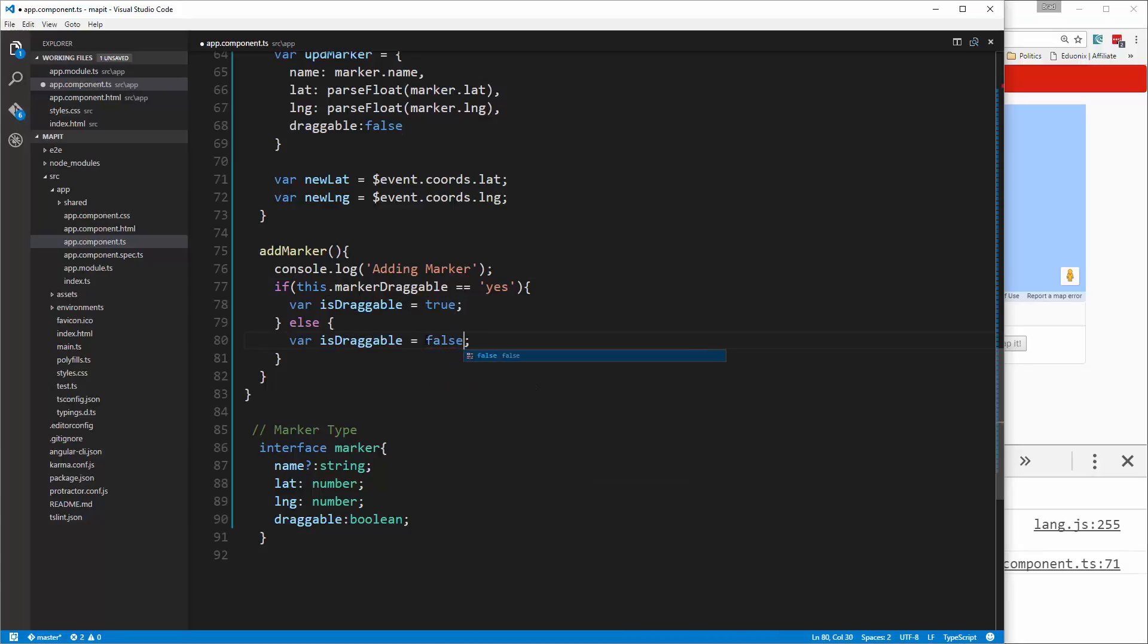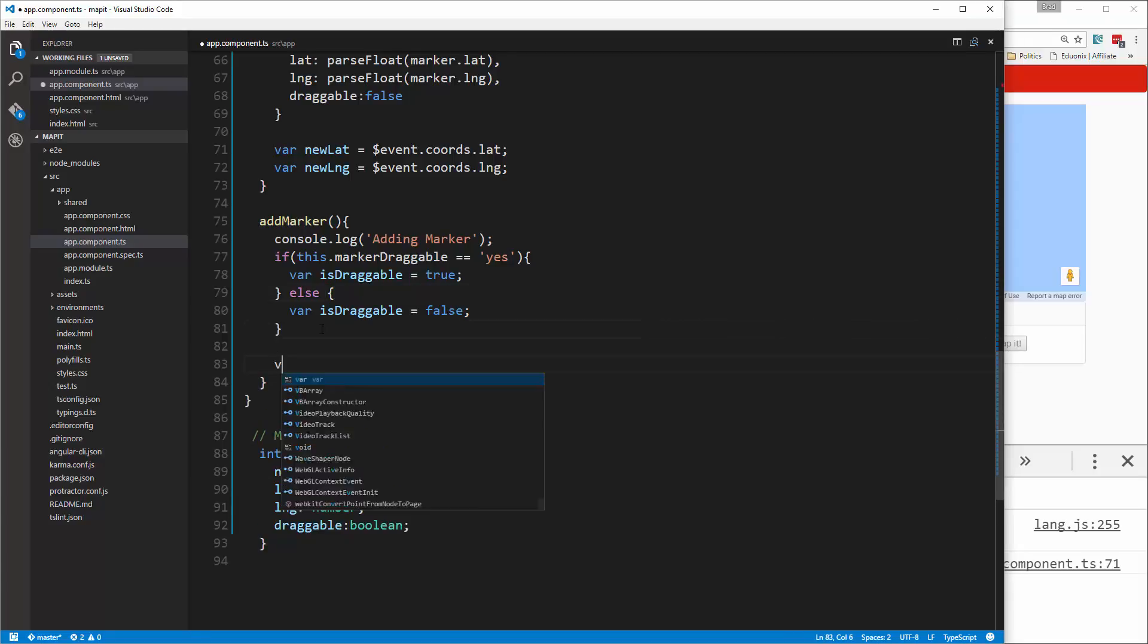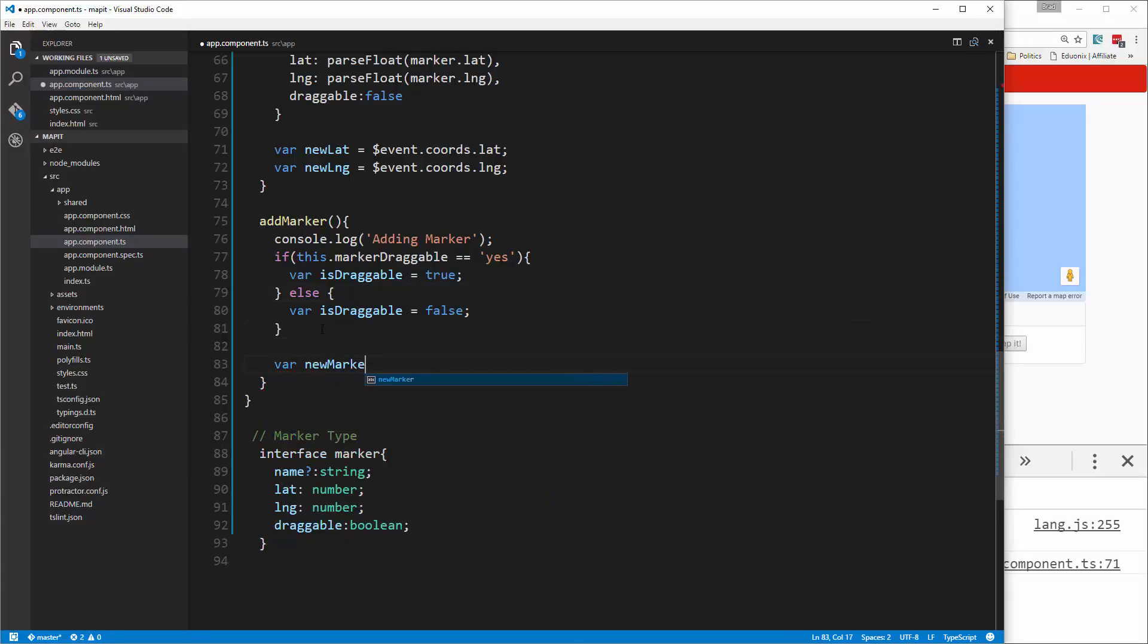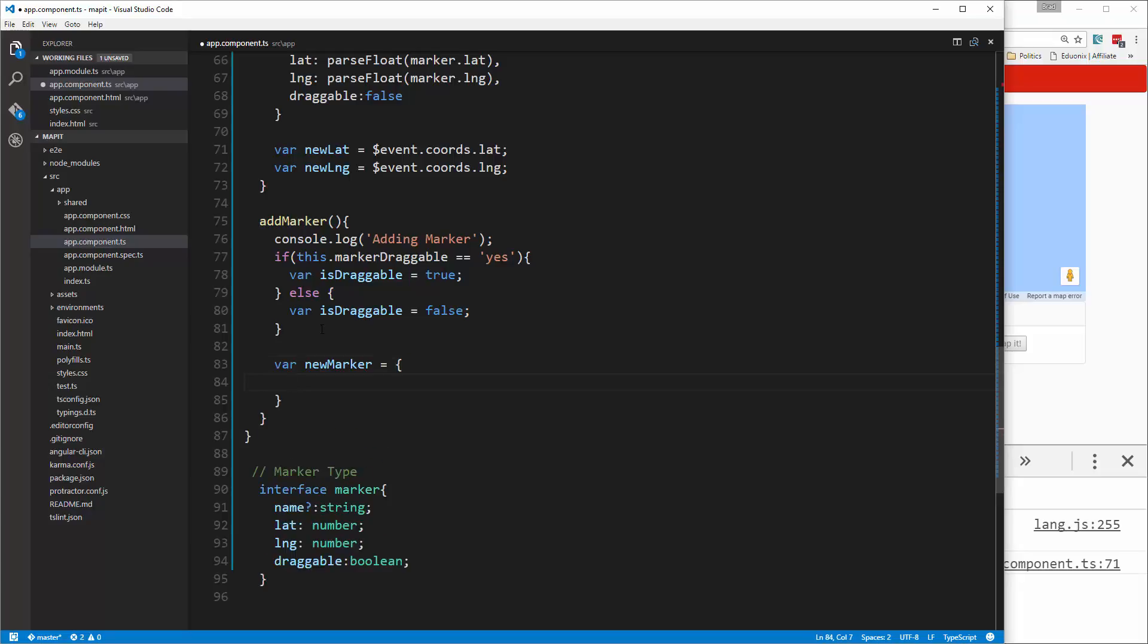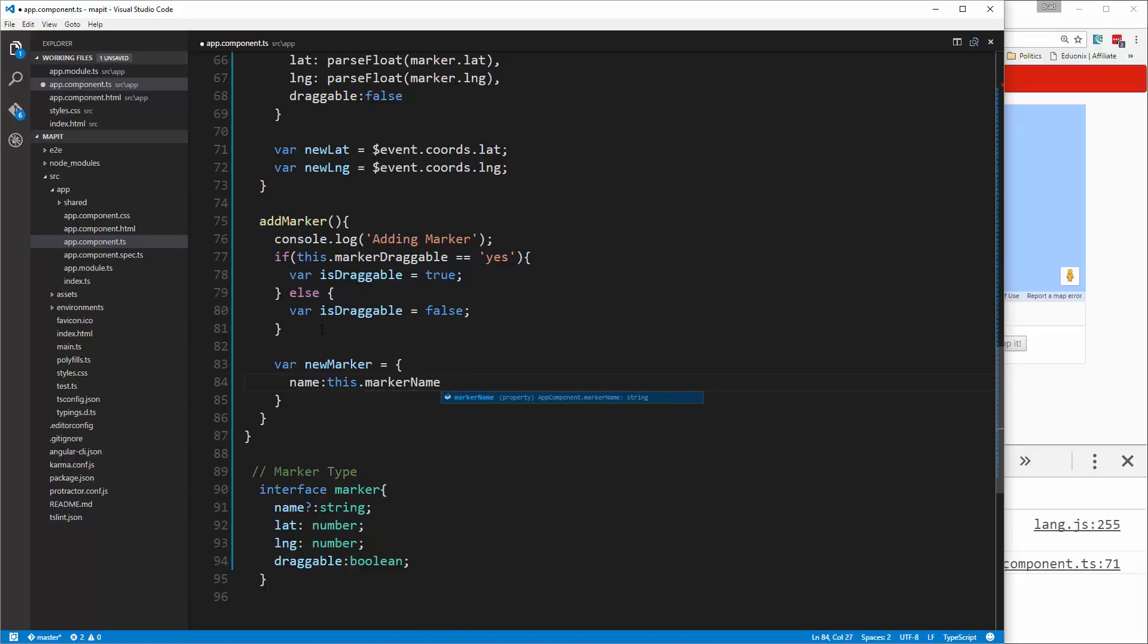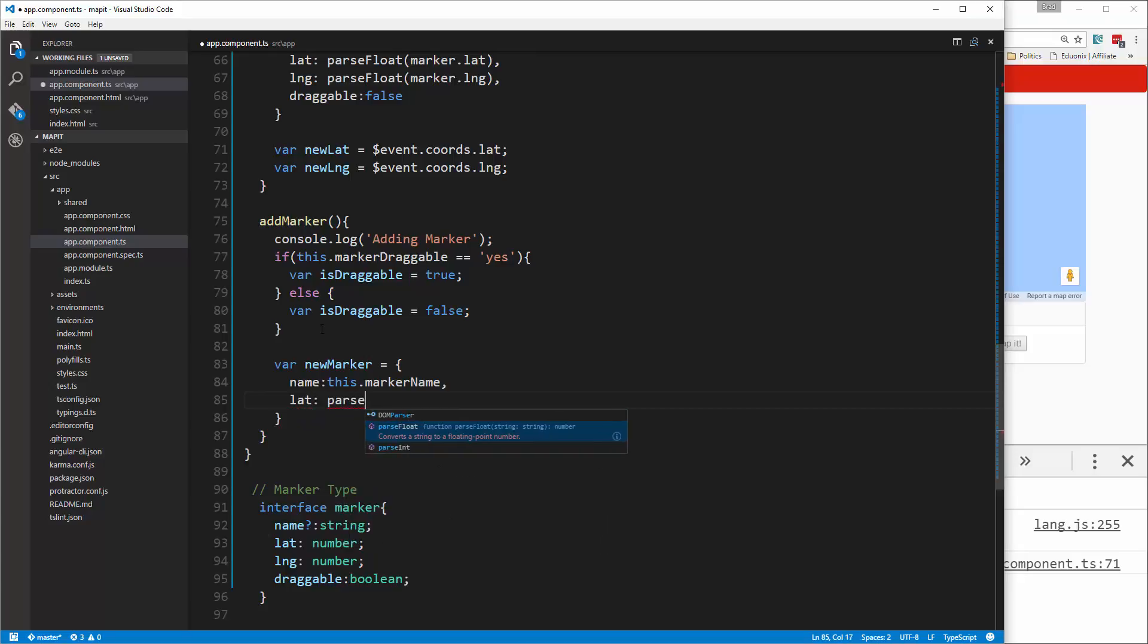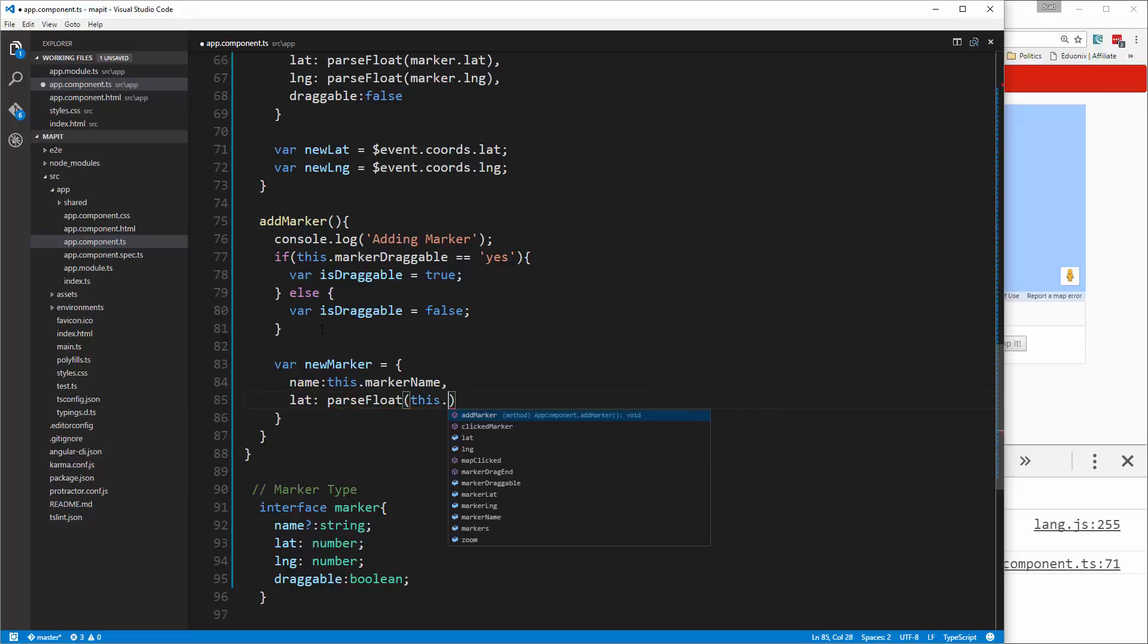Then we're going to create our new marker, which is an object, and it's going to get a name of this.marker name. It's going to get a lat, and this has to be a float, so we're going to run parseFloat and then pass in this.marker lat.